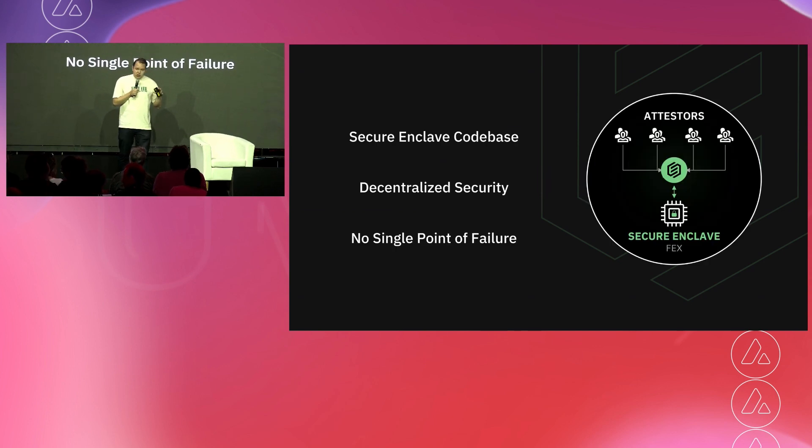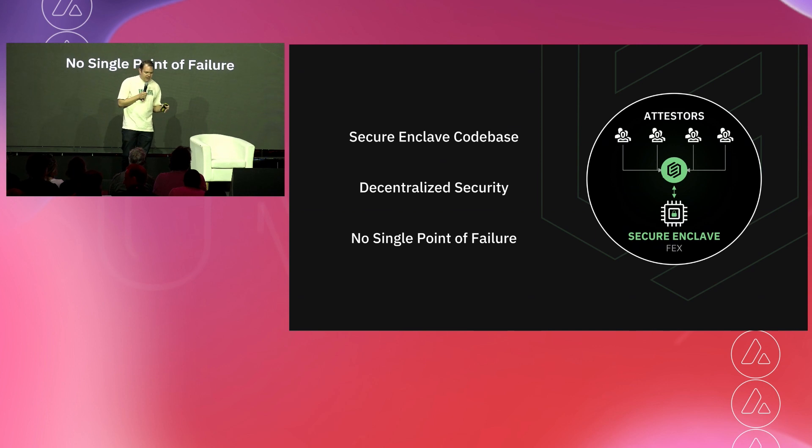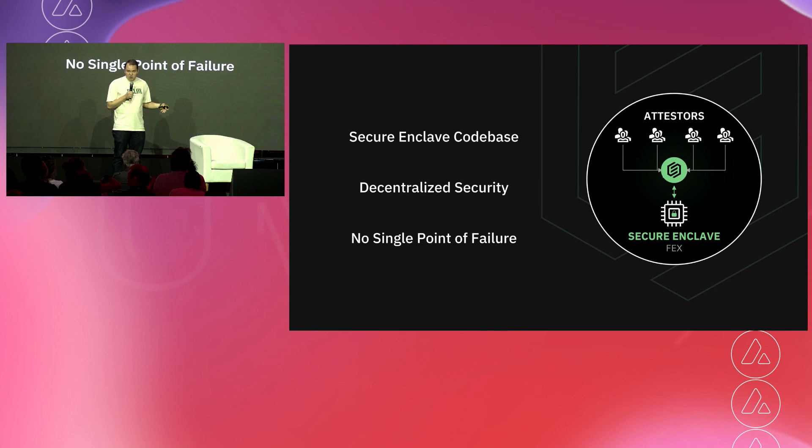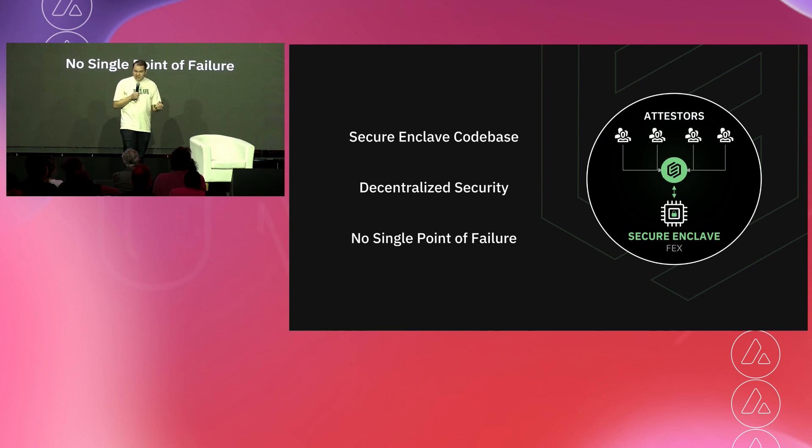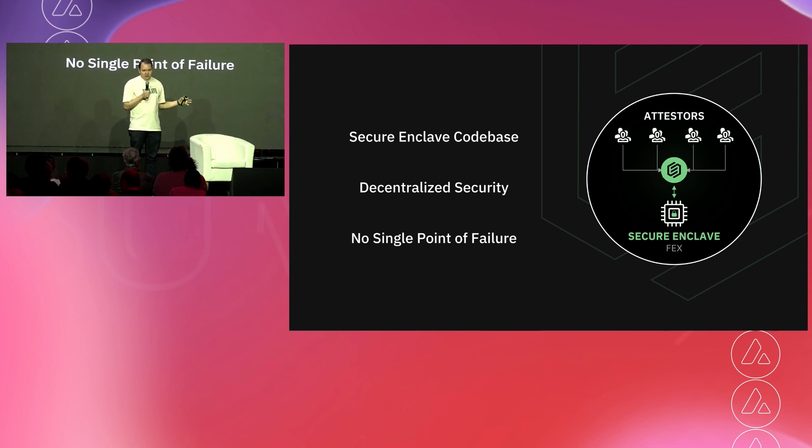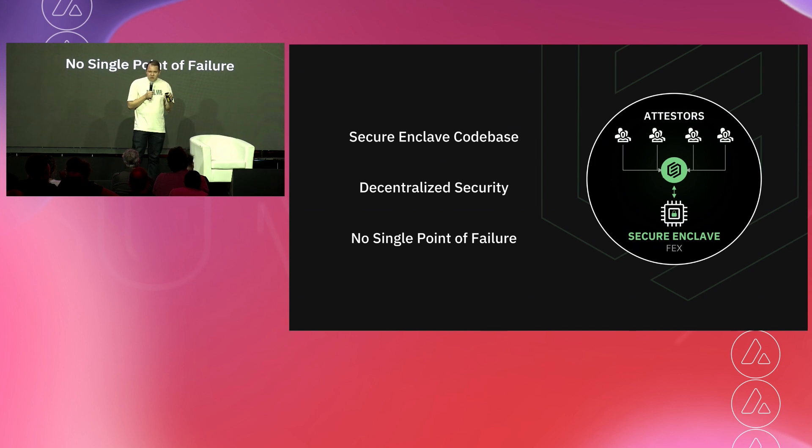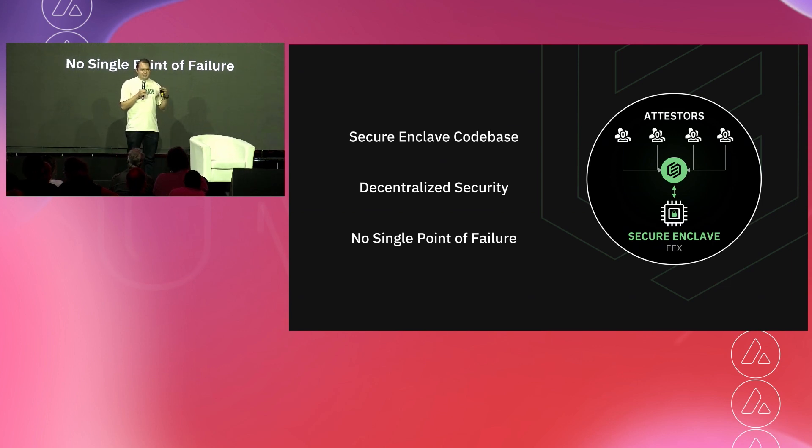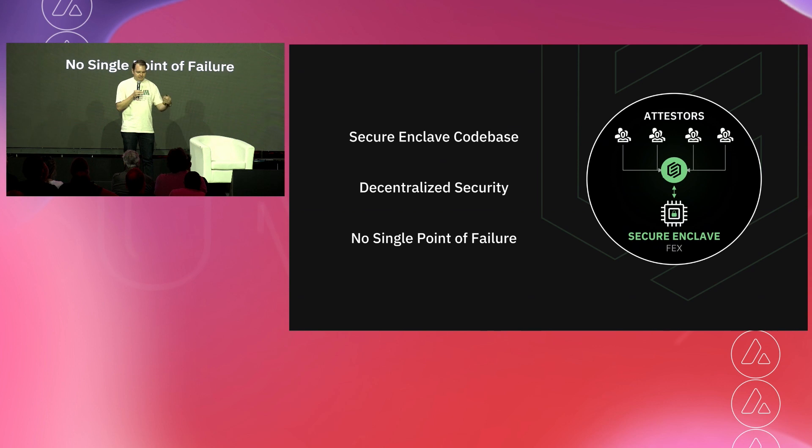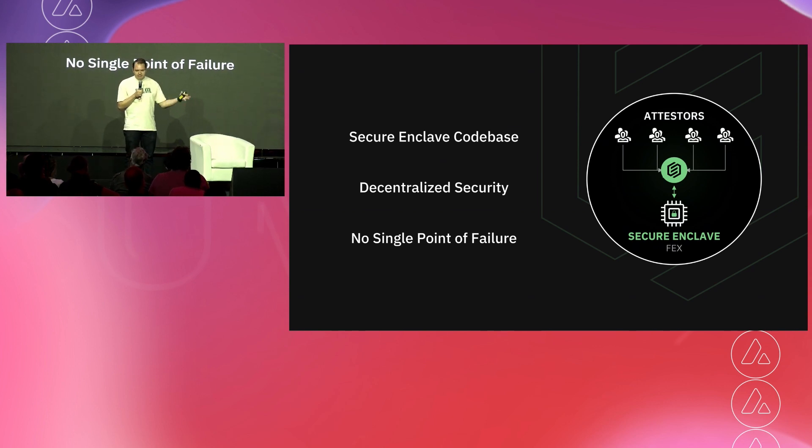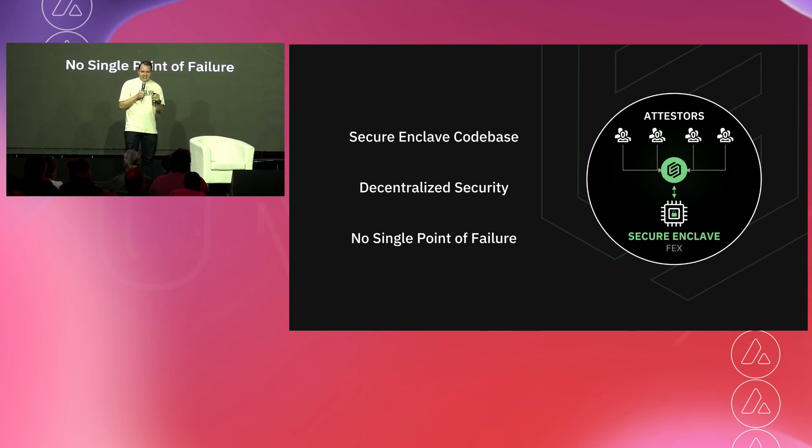We, as the exchange operators, cannot unilaterally go in and take your funds, lend them out, send them elsewhere. You are in control of your funds, and they are protected by this network of attestors all living inside the secure enclave. Okay, so how do we actually implement this? How do we provide these value propositions which are unique to both DeFi and CeFi? Well, it's a combination of a revolutionary technical architecture using leading-edge hardware technology, in addition to governance principles of decentralization.